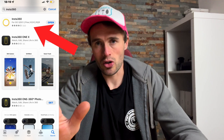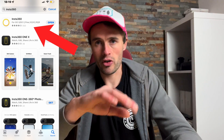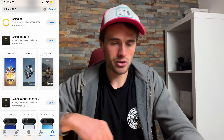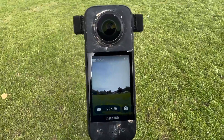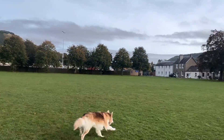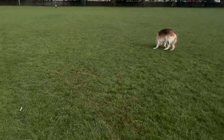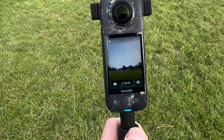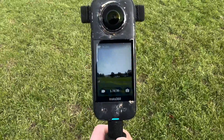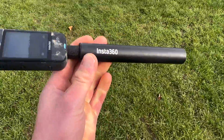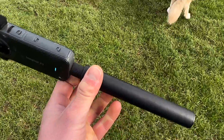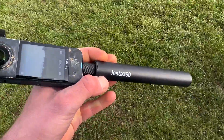First things first, you're going to need to make sure you have the Insta360 app installed on your phone, which you can download from the Google Store or the Apple Store. This works best when you are filming in an open space with loads of sky. You want to set your camera up in 360 mode, 5.7K and 30 frames a second. I have this selfie stick here which also helps, and you then just press record.